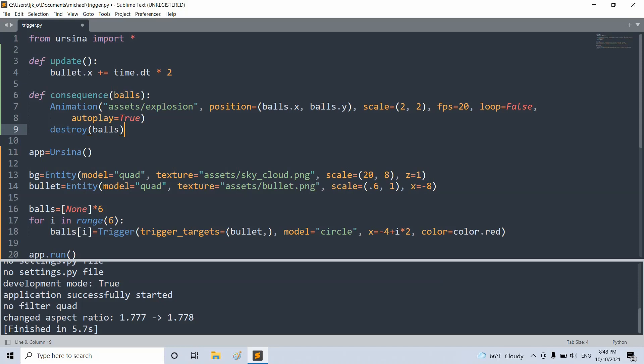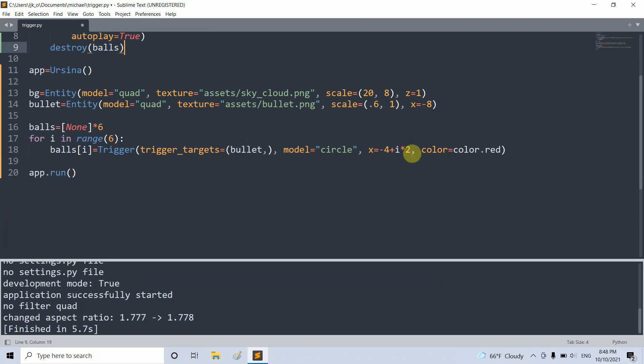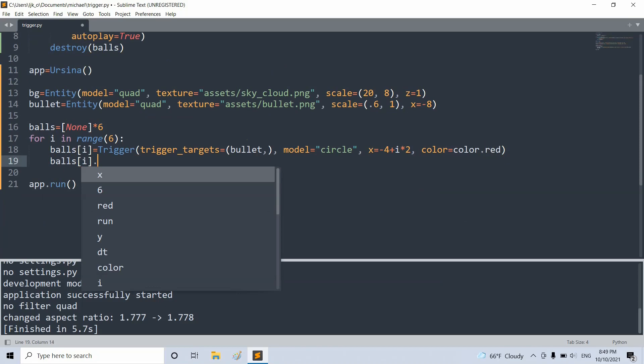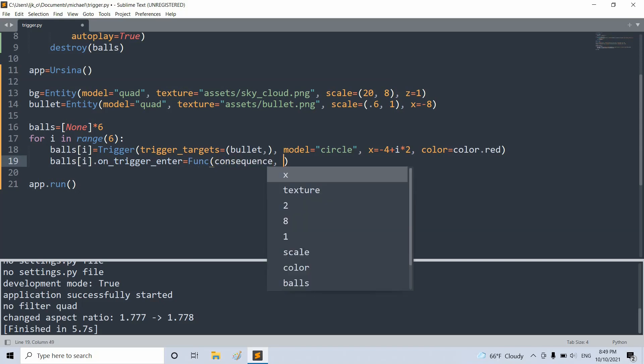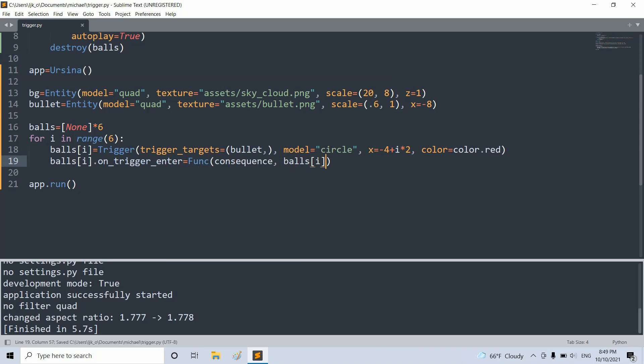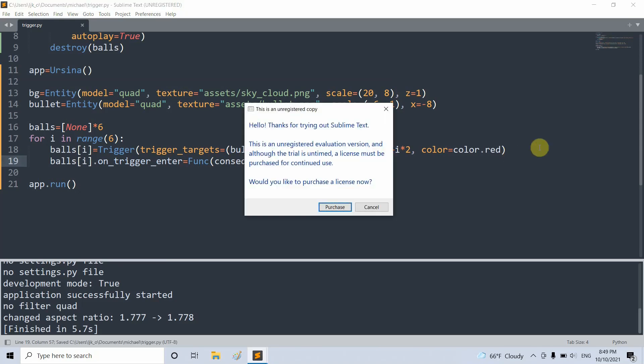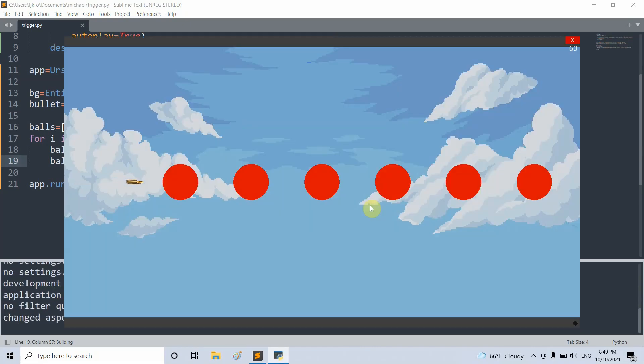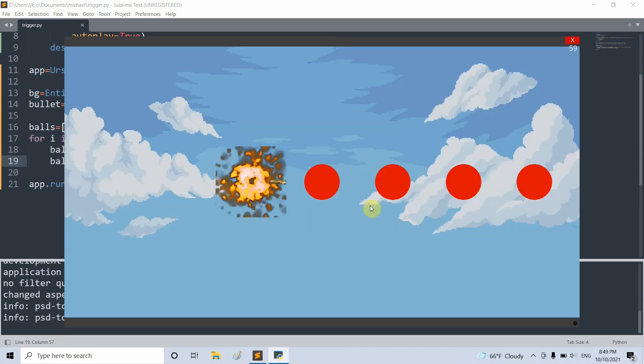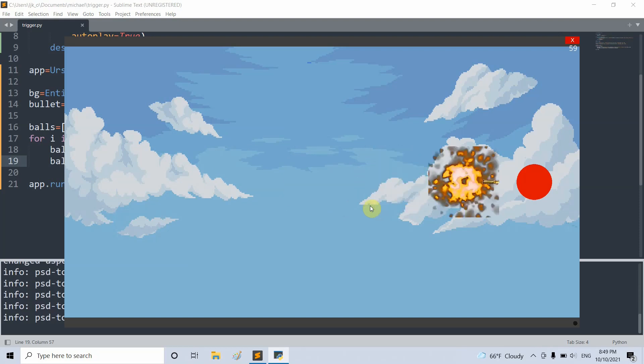So now let's trigger the consequence function when the bullet hits a ball. In our for loop, I'm going to call balls[i].on_trigger_enter, and set it equal to func.consequence with another parameter of balls[i]. So if I save and run this, we can see that when a bullet hits a ball, the ball will explode and disappear. And the bullet will keep moving and do the same for the rest of the targets.